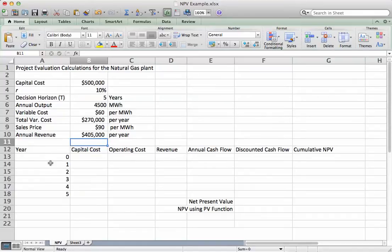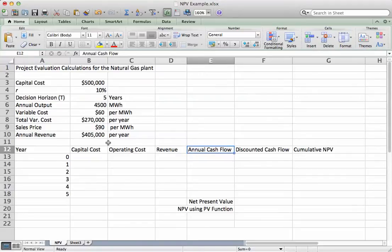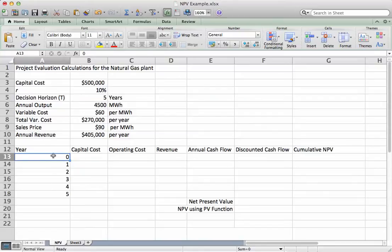The stuff below the cost and revenue figures in this spreadsheet is basically a simple version of the cash flow balance sheet for this power plant. You have a column for capital cost, a column for operating cost, a column for revenue, a column for the annual undiscounted cash flow (the net benefit), a column for the discounted cash flow, and a column labeled cumulative net present value, which shows the overall NPV of the plant after each year. We have year zero through five years from now.